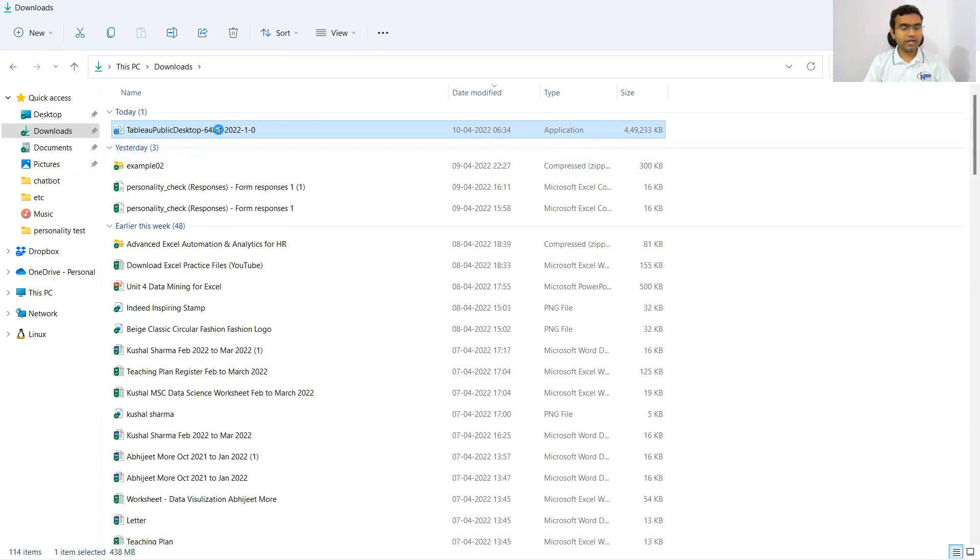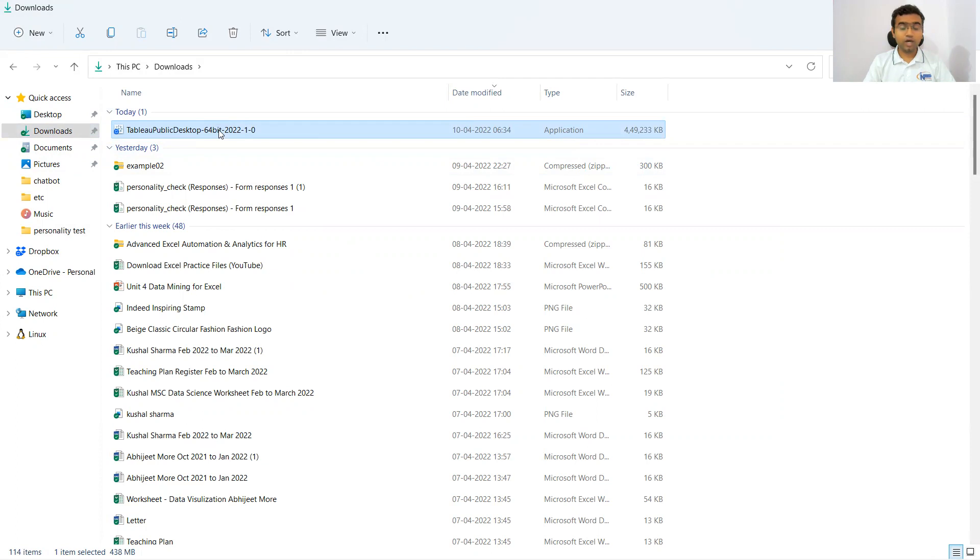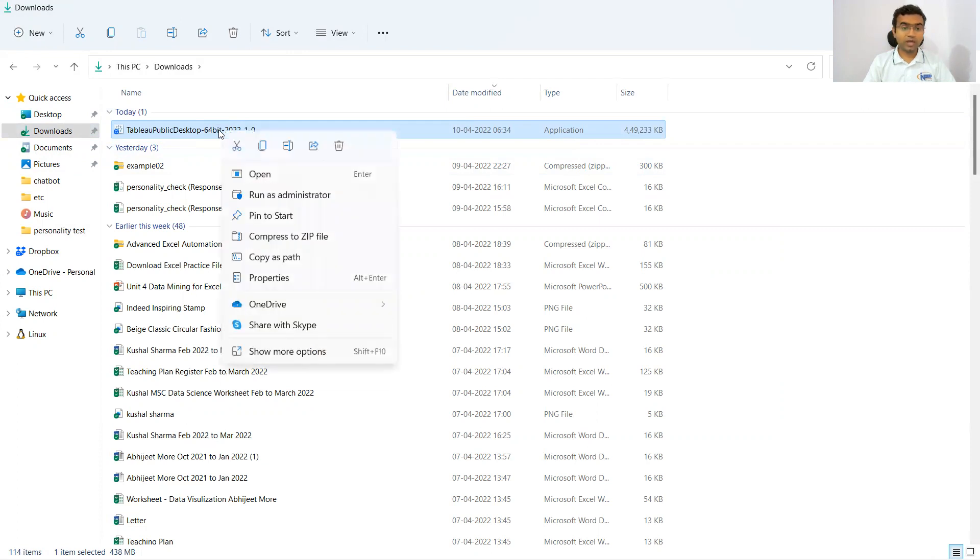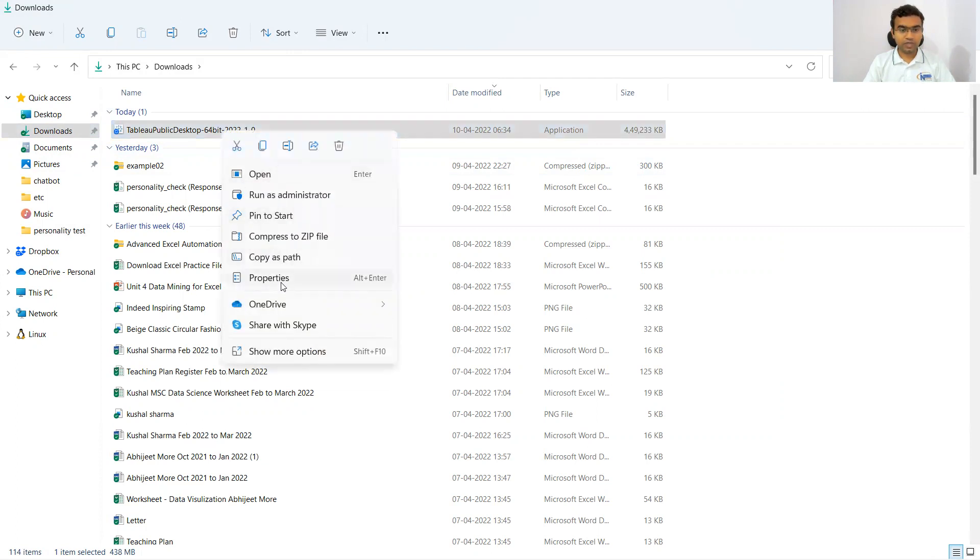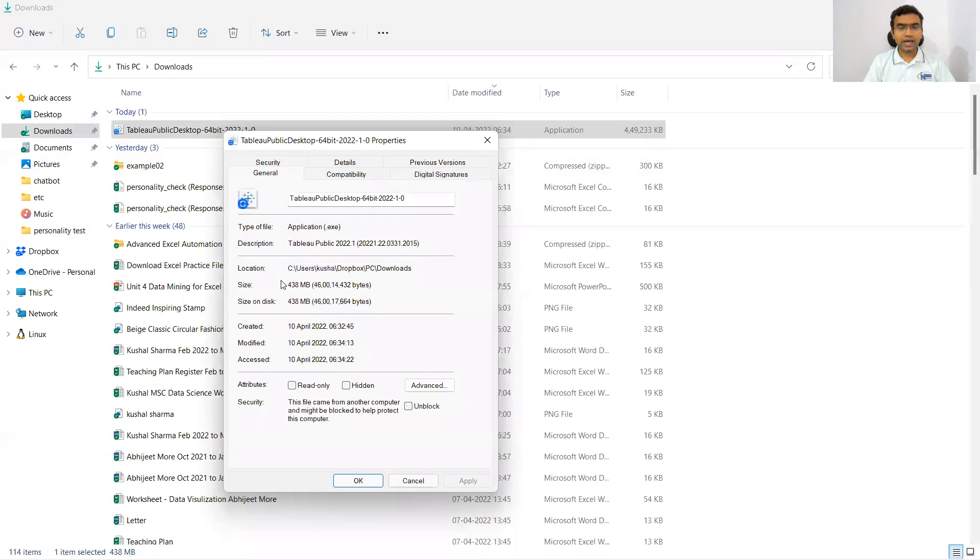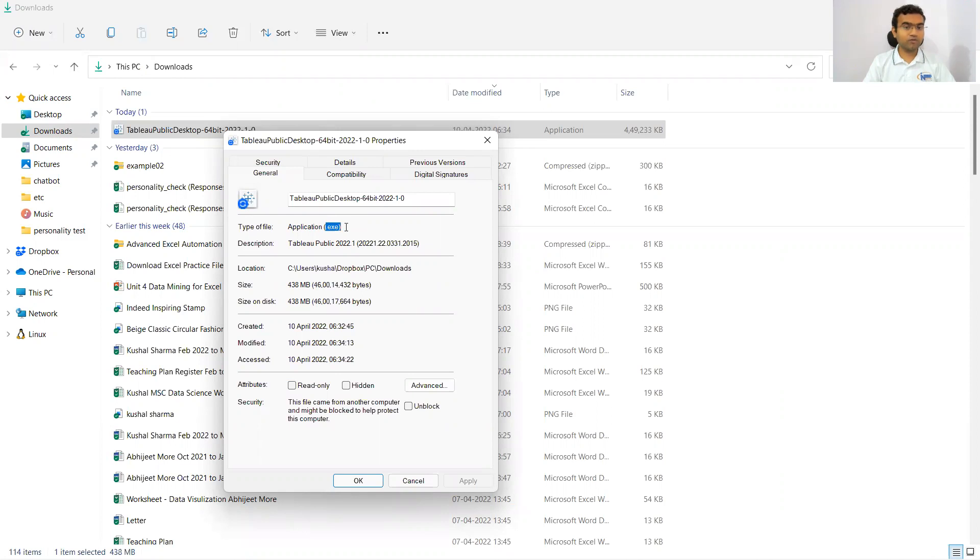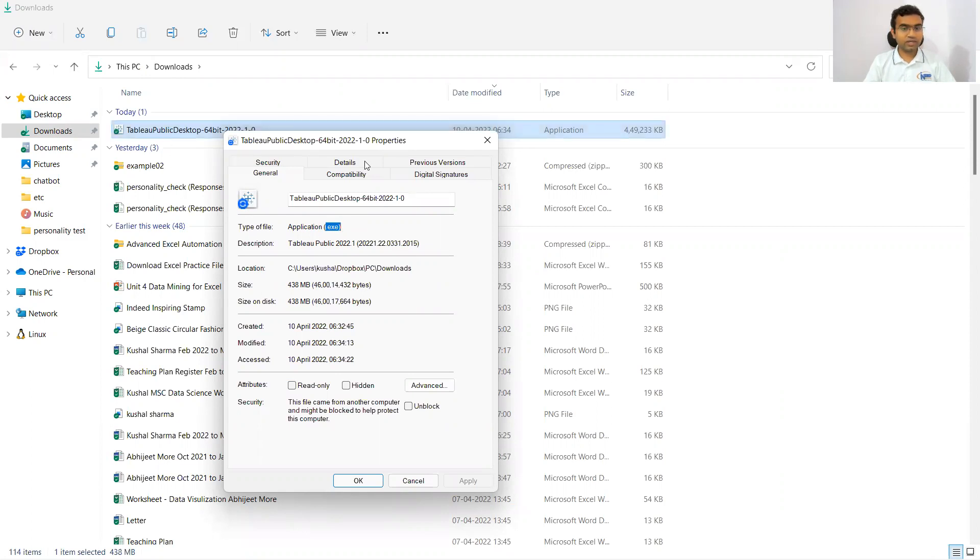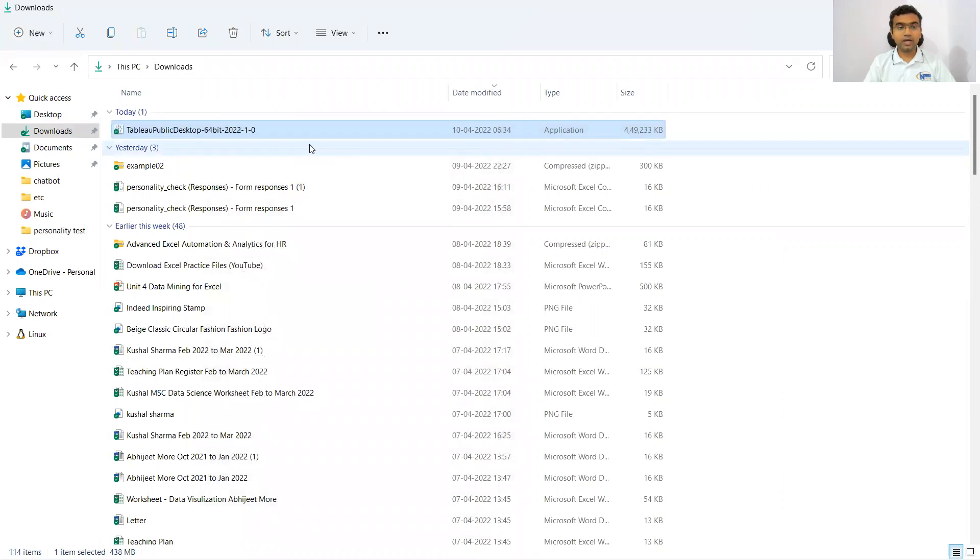If you right click on it and try to see what type of application it is, it must be an executable file. I'm going to properties and you can see it's an application and .exe means it is an executable file. Executable file is to install one software. This executable is to install Tableau Desktop Public.